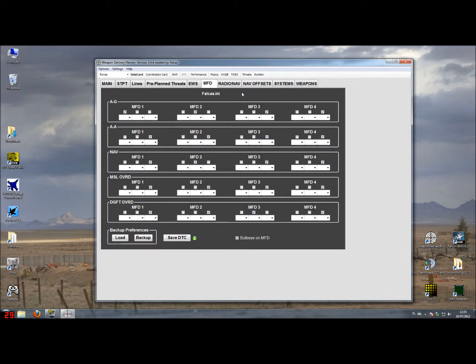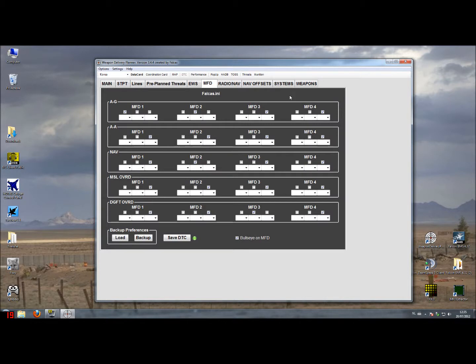You also have seen that the screen is showing actually 4 MFDs and the first question arises: does the F-16 have 4 or less MFDs? Of course it has at this time only 2 MFDs. The 3rd and 4th MFDs are actually added to the data cartridge in BMS and we might see some use for them in the future.